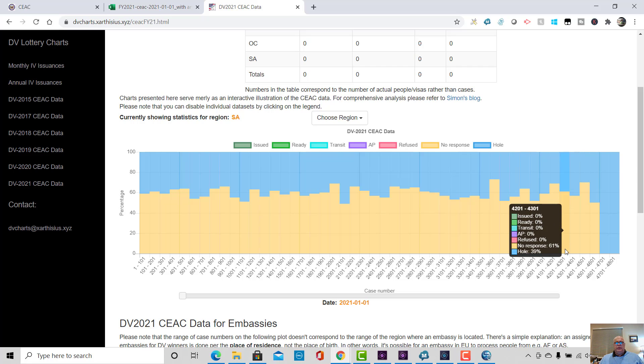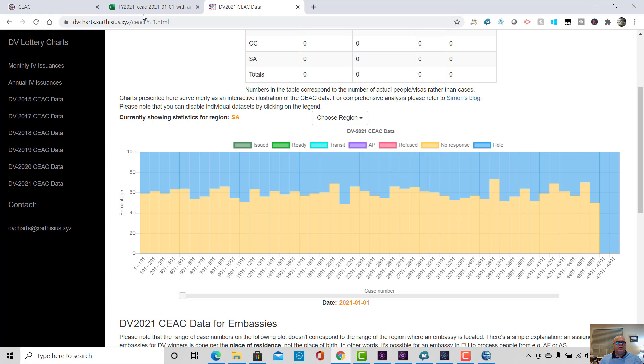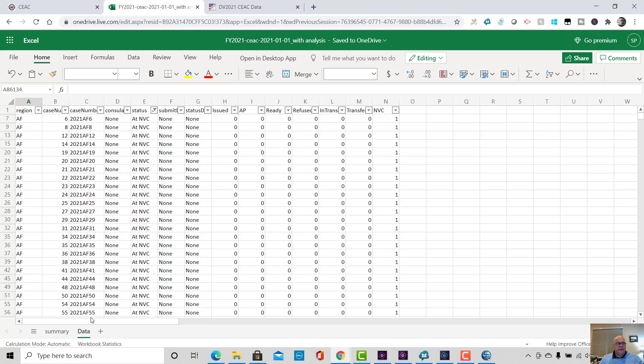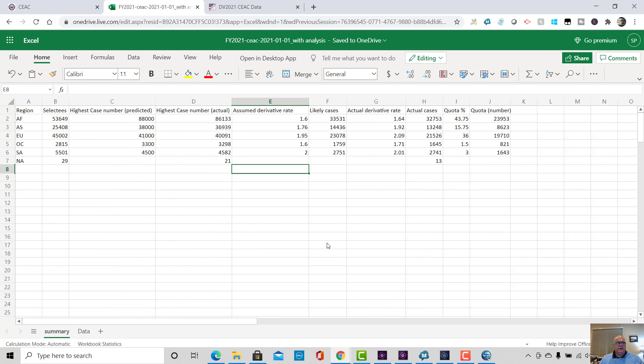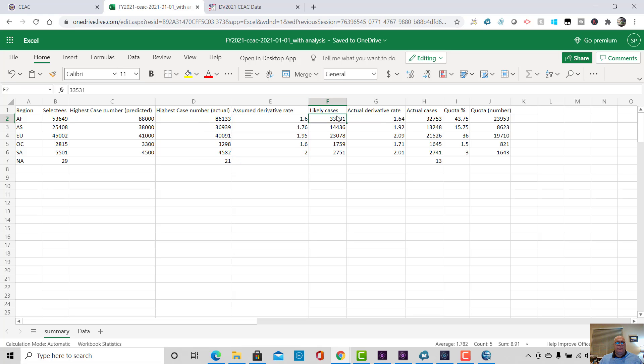Now, what can we see from this data? Well, number one, we now know the highest case numbers and I've actually plotted that out. Now, I had previously predicted the highest case numbers that I thought we were going to see based on a poll that I had taken with all of you, my listeners and readers. I'd asked you guys to give me your case numbers. And from that, I predicted a case number range that would be the maximum case number that was assigned. I had also assumed a derivative rate to come up with the number of likely cases that we would see in each region and therefore how many holes we would have and that sort of thing. But now of course, I've got the real data so I can take you through the real data.